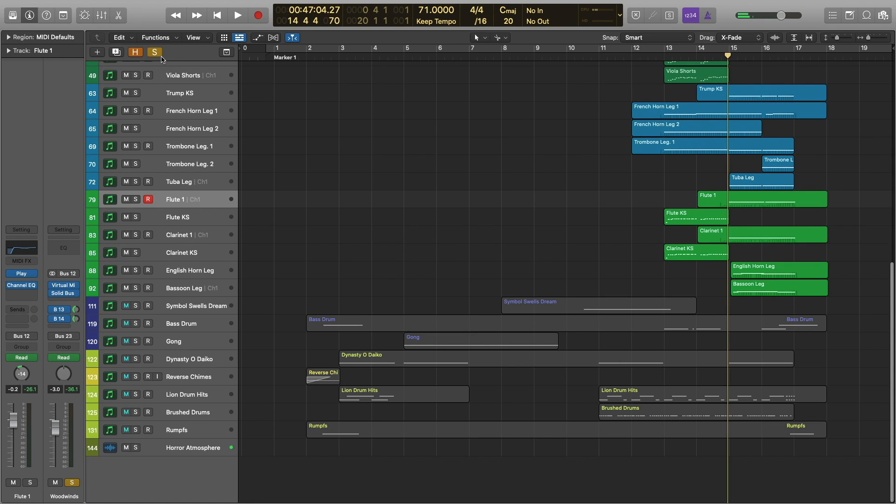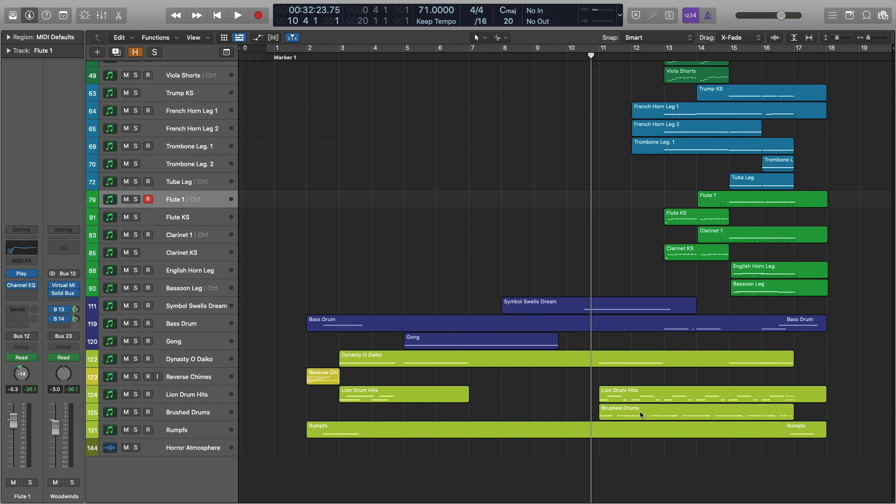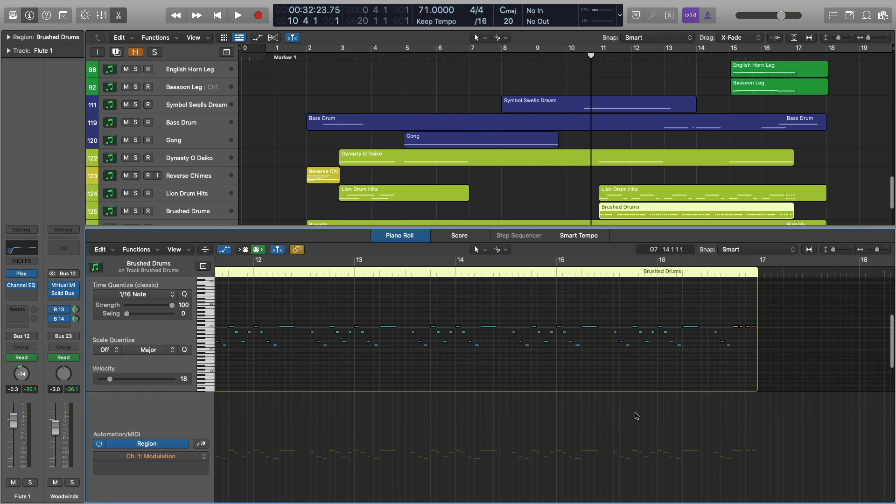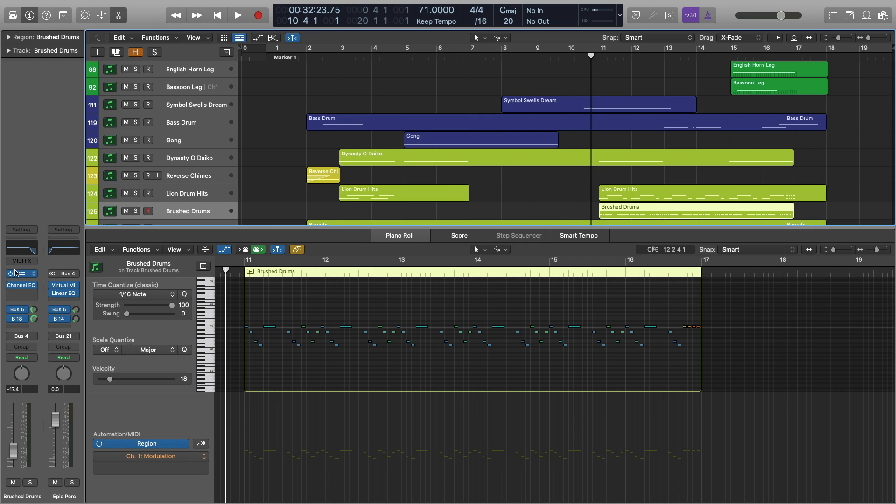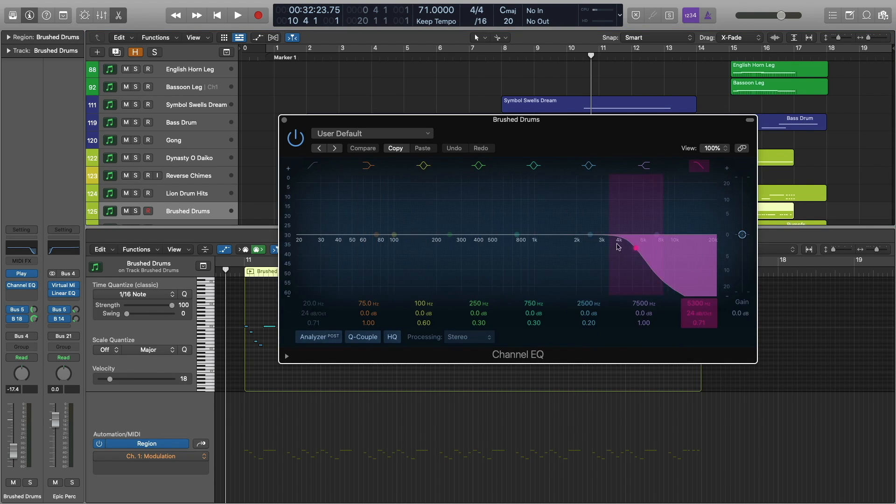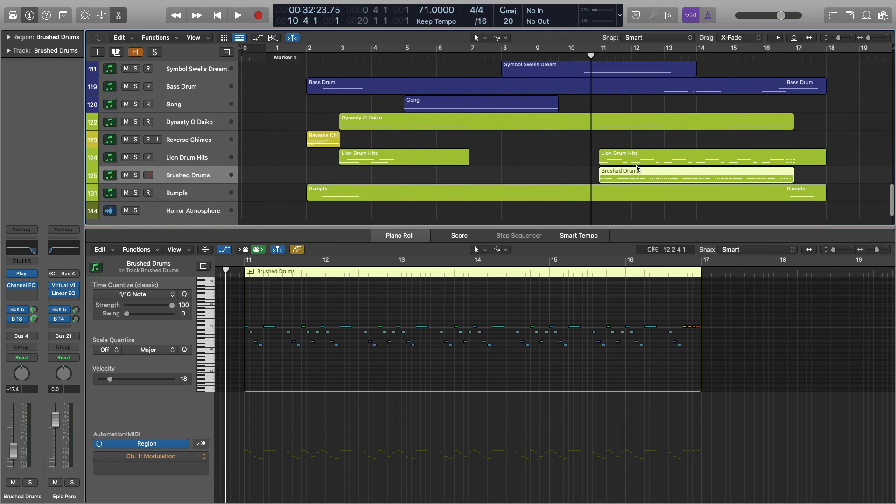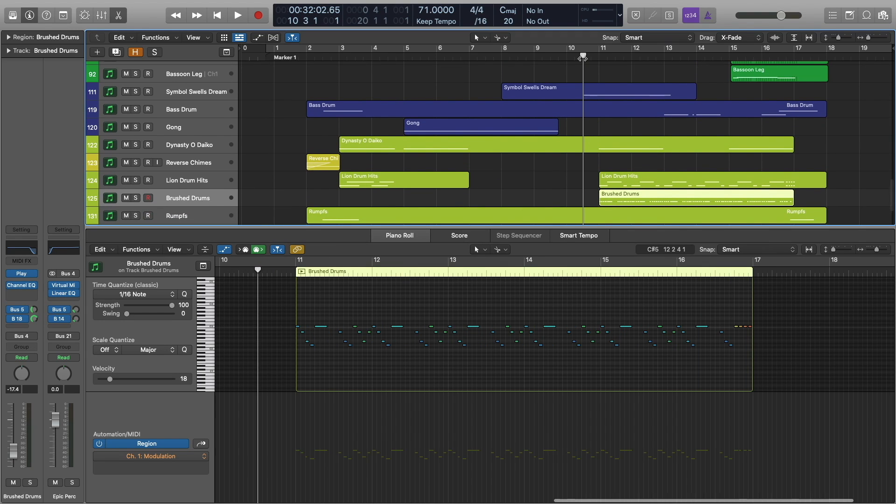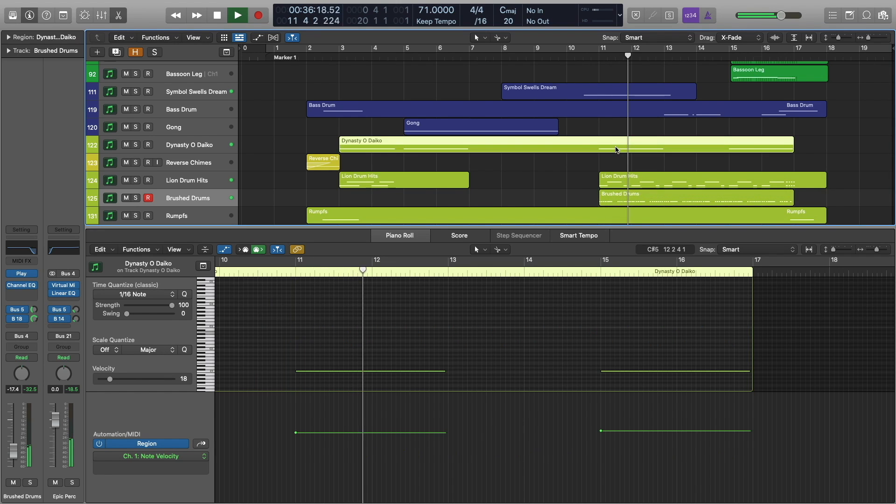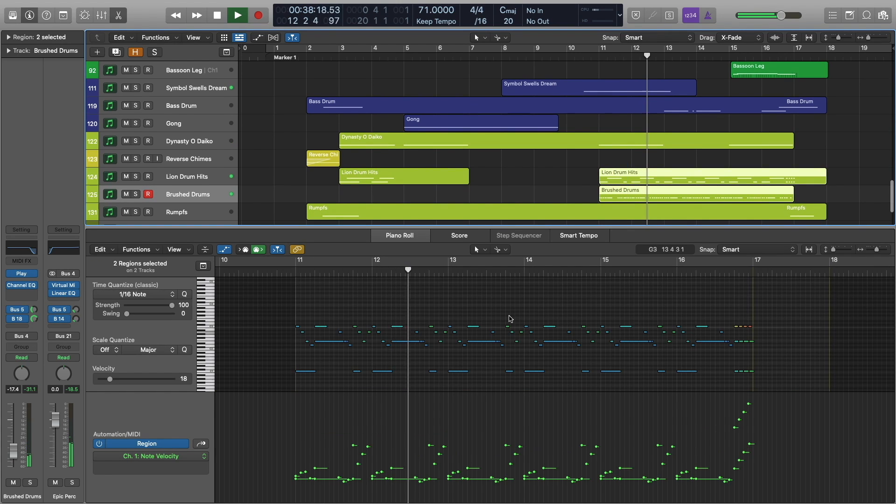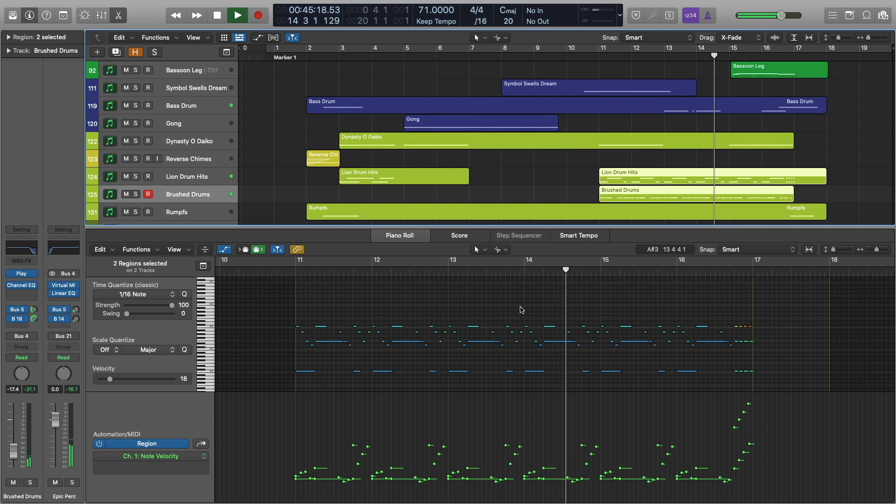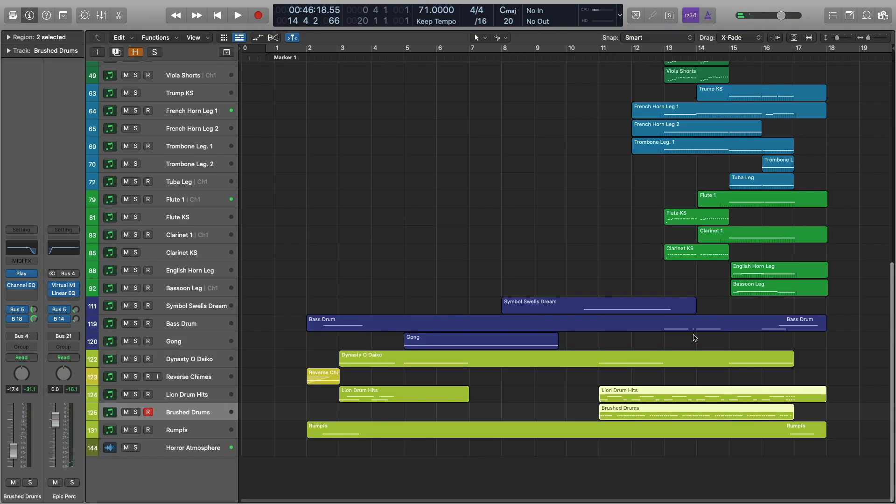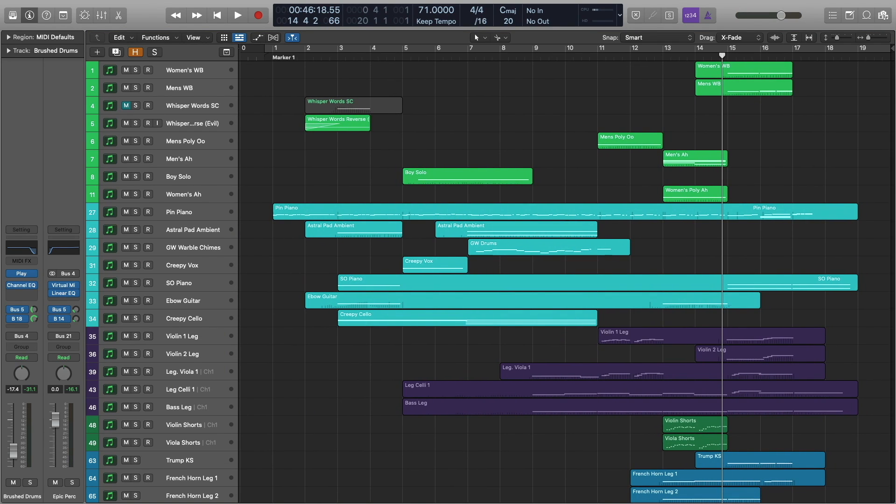All right, and then finally, we have our percussion. I'm just going to un-solo everything. And we are reintroducing those Lion drum hits that we introduced here in bar three. And also introducing a new patch here, the Brushed Drums from Storm Drum 2. And I should note, there's just a little bit of processing going on here with this filter. And you can see all those settings here. Let's see what this all sounds like together. Notice that Dynasty Odaiko hit at the beginning here. Okay, and that does it for this section.